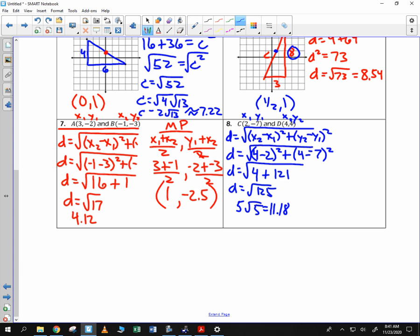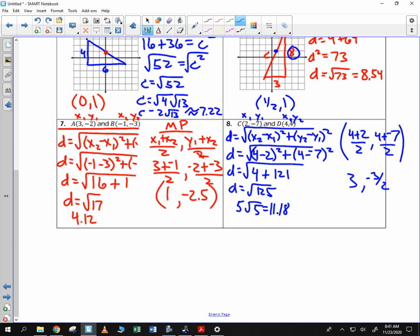For the midpoint, we add the x values: 4 plus 2 divided by 2. And we add the y values: 4 plus negative 7 divided by 2. So 4 plus 2 is 6, divided by 2 is 3. And 4 plus negative 7 is negative 3, over 2 is negative 1.5. So that's my distance and my midpoint.